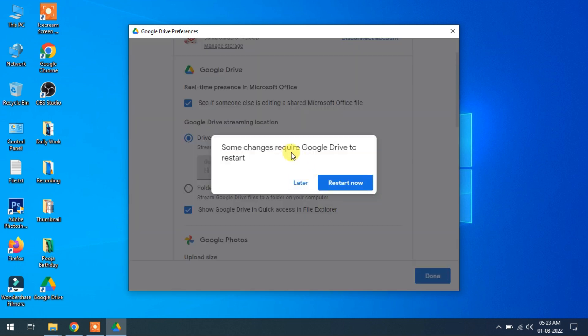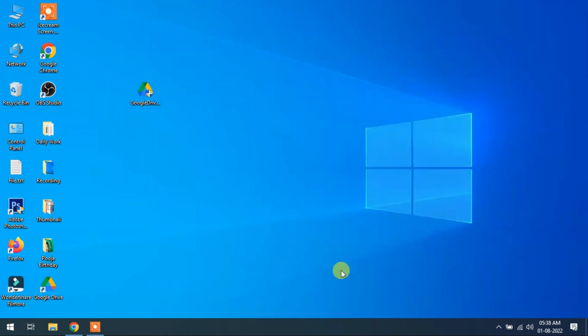Some changes require Google Drive to restart. It will require to restart our computer. So restart.